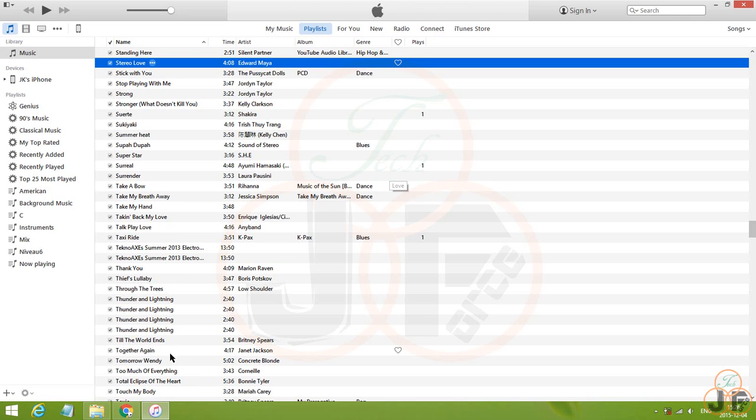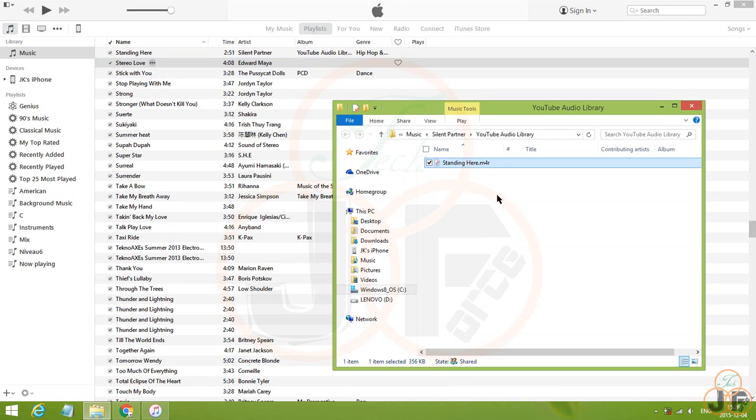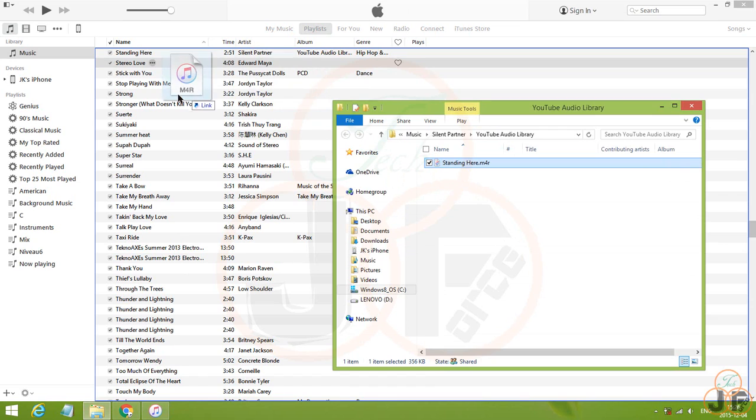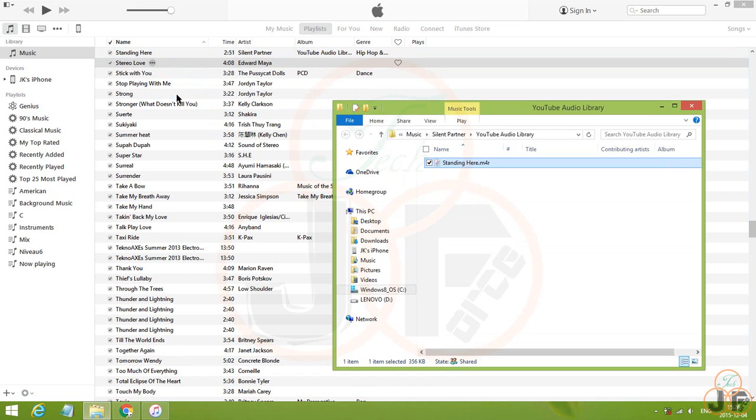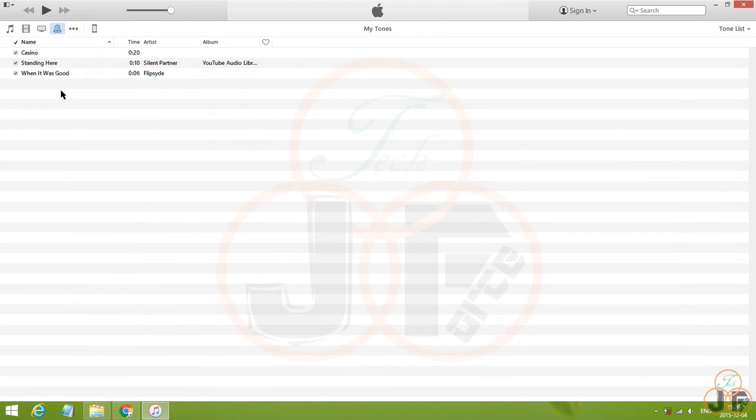Now, go back to Windows Explorer, and drag the ringtone to iTunes. And it should be found in our tones right here.